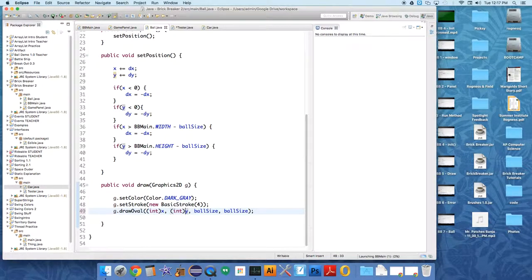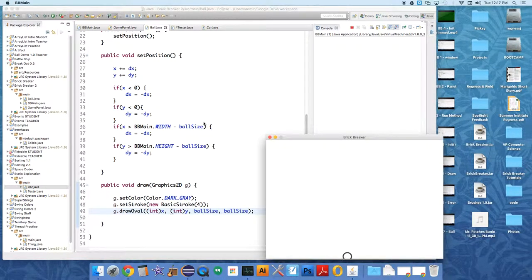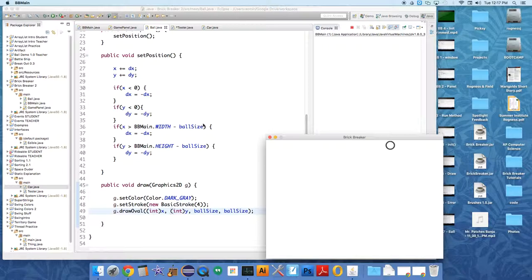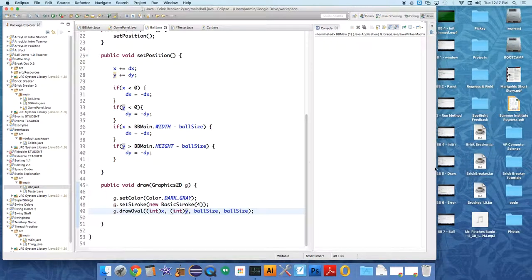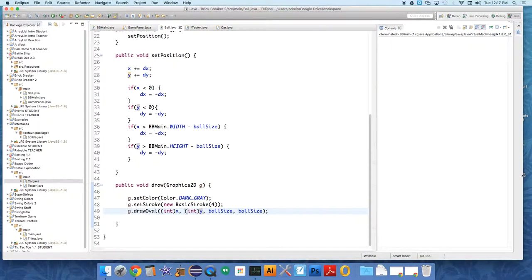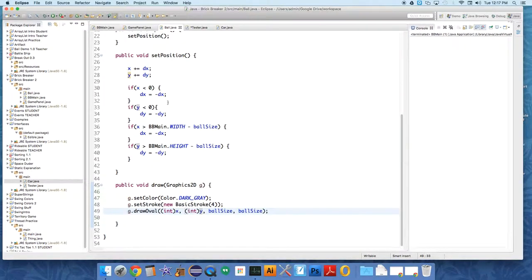This should make the movement a little bit more smooth. So if we run it, it'll eventually be a little bit more smooth as values get adjusted. I wanted to make sure those were doubles.